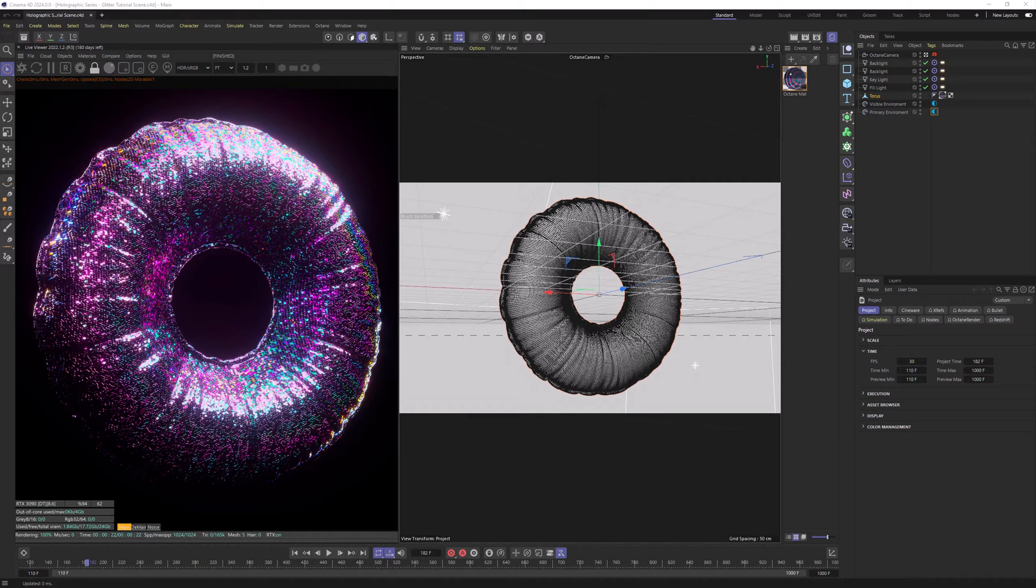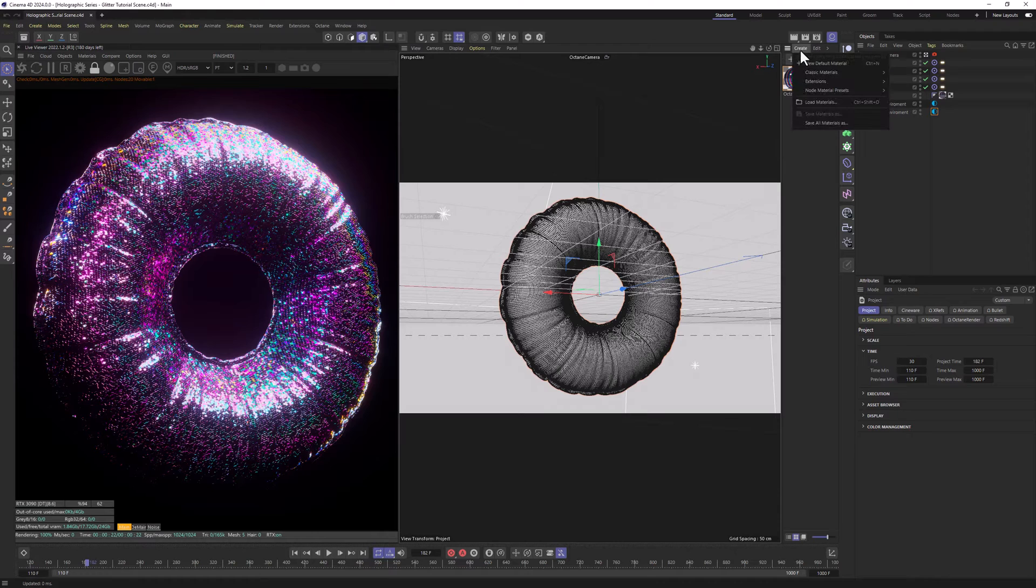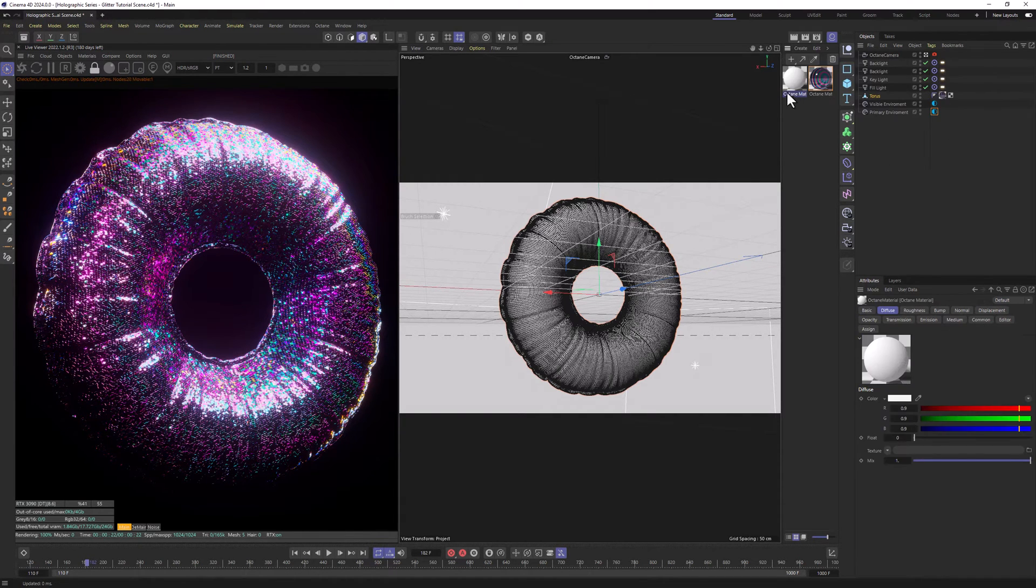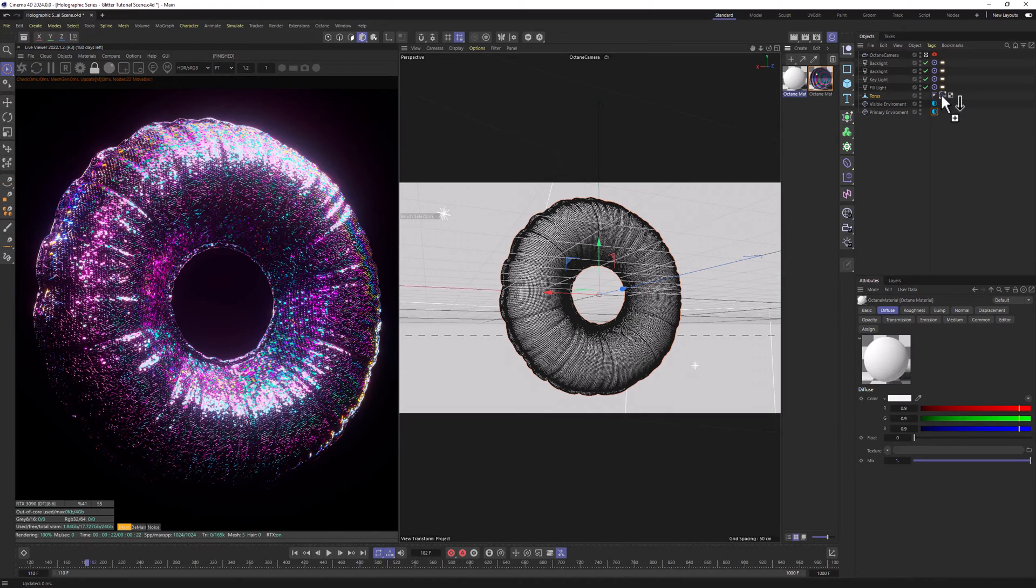So let's start from creating the base for our material. Let's go to Create, Extensions, C4D Octane, Octane Material. Let's apply it to our model.